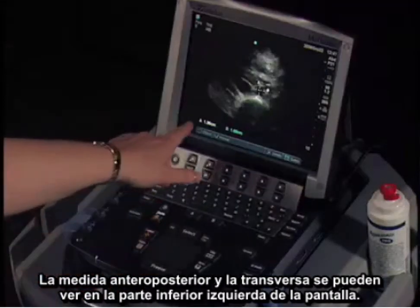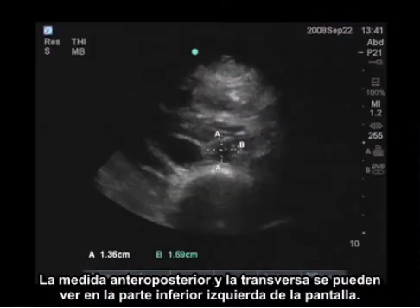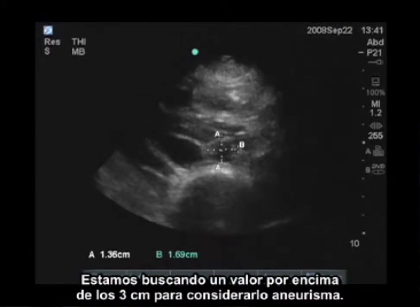The measurement is displayed on the bottom left of the screen, and in this case, our measurement is 1.36 centimeters by 1.69 centimeters. We're looking for a value of over 3 centimeters to be considered aneurysmal.